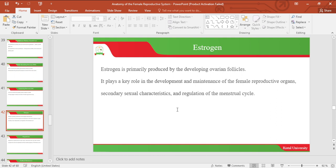Let's look at estrogen. Estrogen is primarily produced by the developing ovarian follicles. Estrogen plays a key role in the development and maintenance of the female reproductive organs, secondary sexual characteristics, and also regulation of the menstrual cycle. All these are under the control of estrogen.